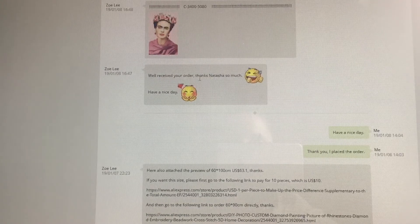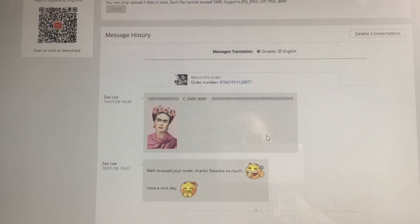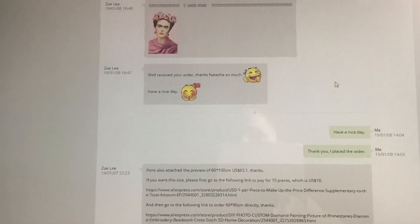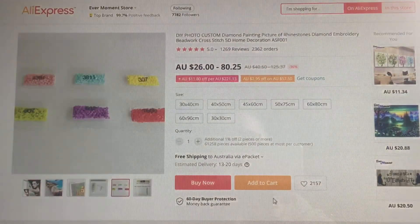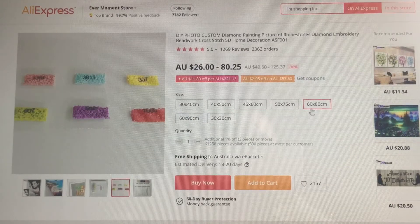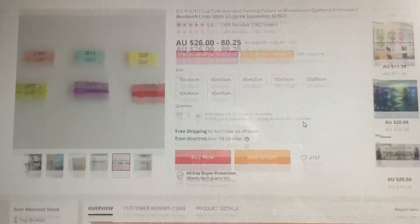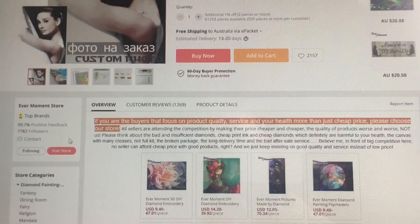I replied to her 'thank you, I placed the order, have a nice day.' She replied back 'well received your order, thanks Natasha, have a nice day.' Then she sent one final message to let me know it had been sent. So that is how I ordered my custom photo through Ever Moment. Going back: don't worry about doing any of the sizes on that custom photo page, because you don't know what size will look best — Zoe will help you with that. Just bypass the whole custom photo page and go straight down to contact.